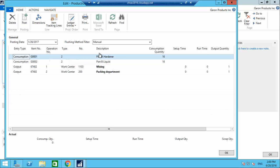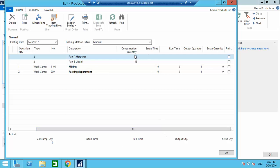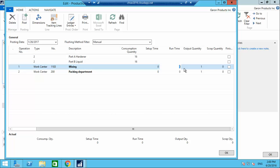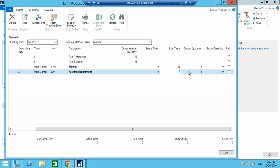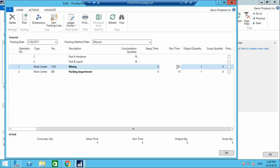The production journal shows two components to be consumed and two processes to complete for output. Consumption quantity is 16 for each, which can be changed if required. It also asks for run time — how much time the mixing and packing took. I'm putting 25 minutes for mixing and 15 minutes for packing, which is used for costing.